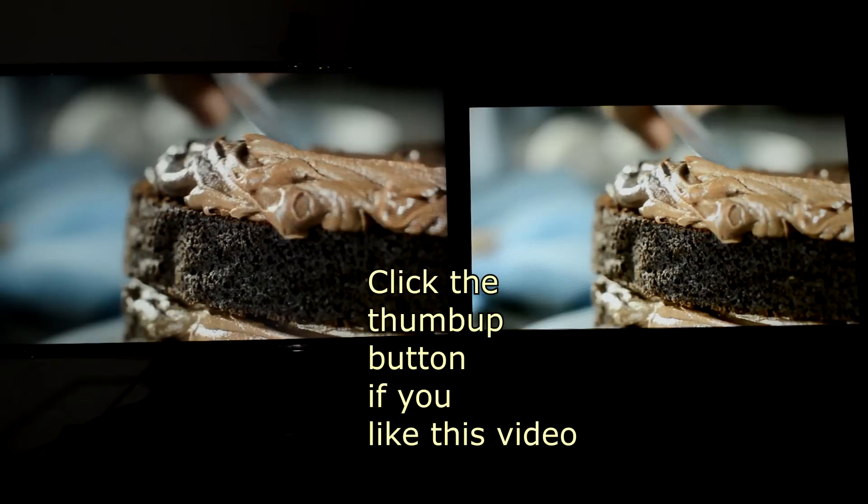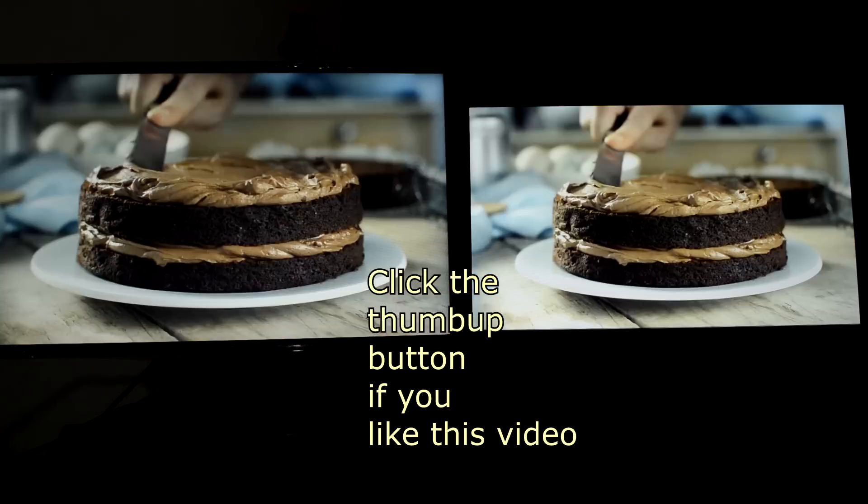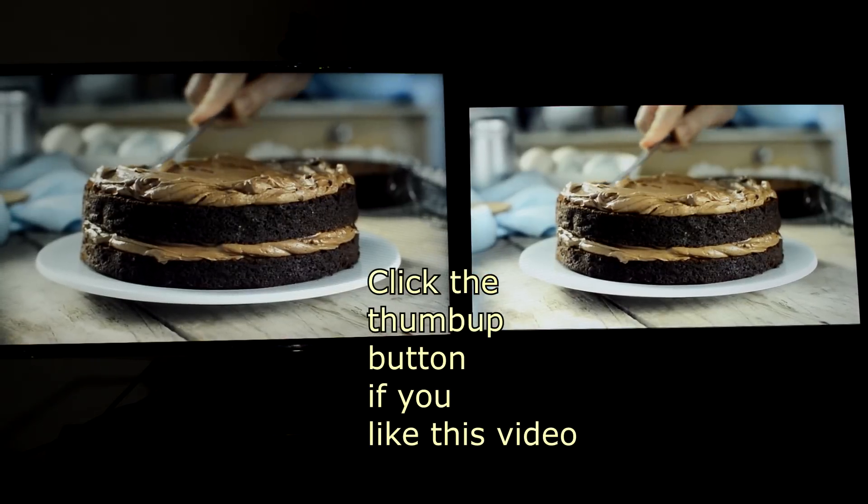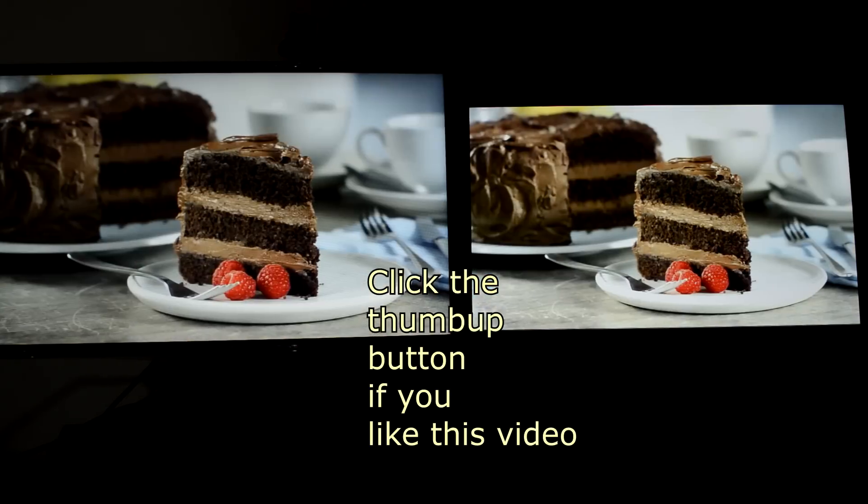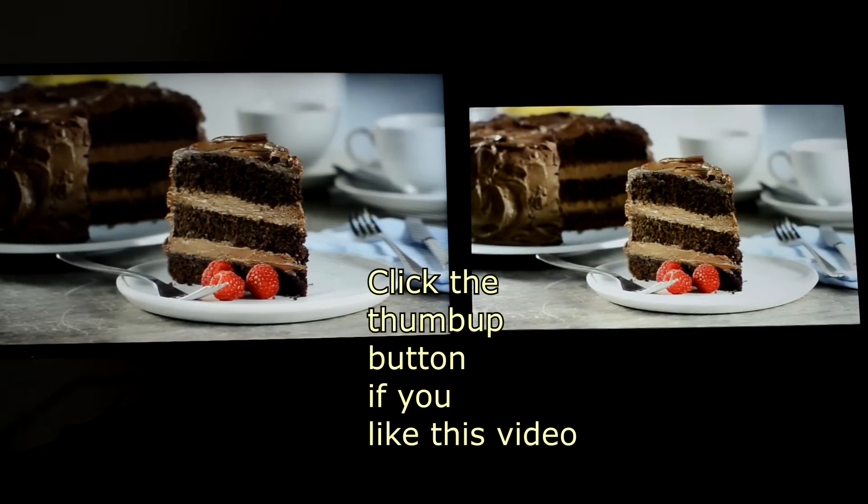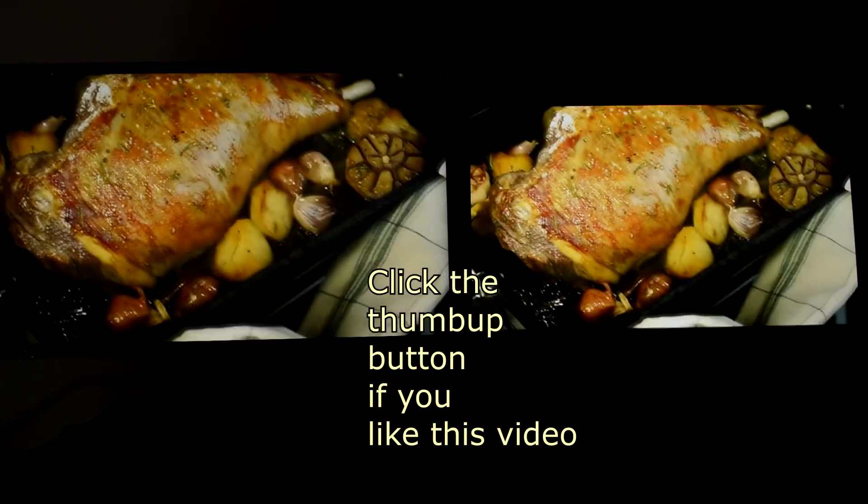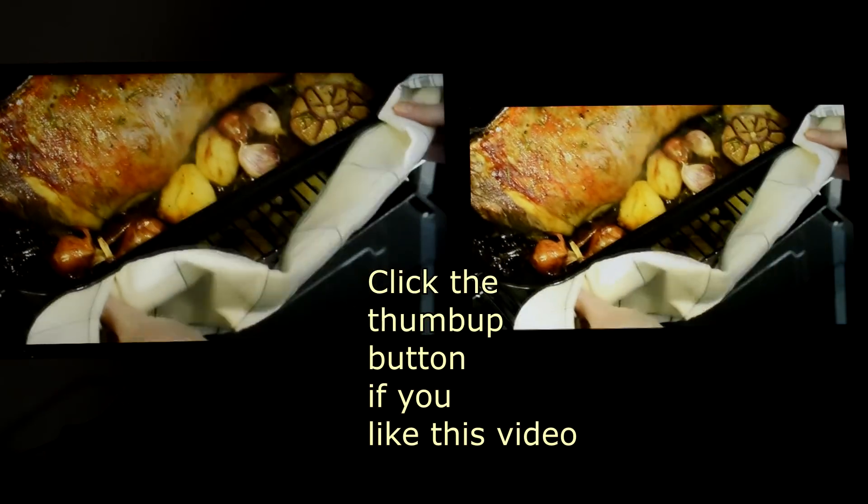Thanks for watching. Hit the like button if you find this video useful, and consider subscribing my channel for more future videos like this.